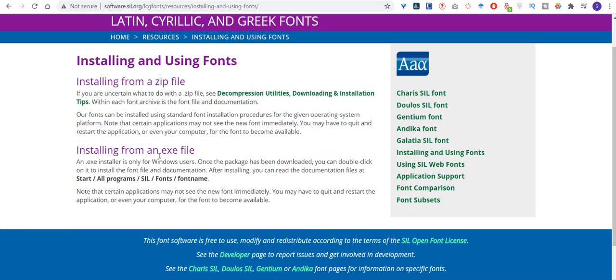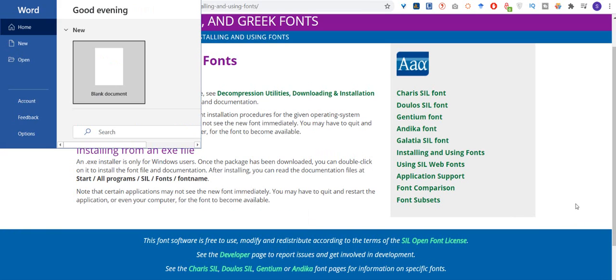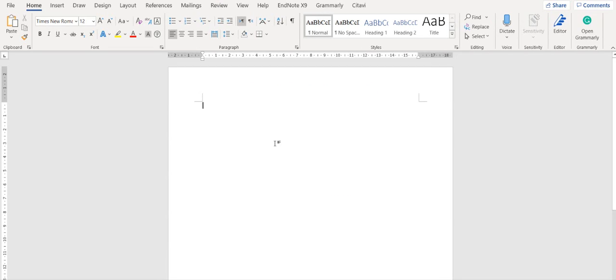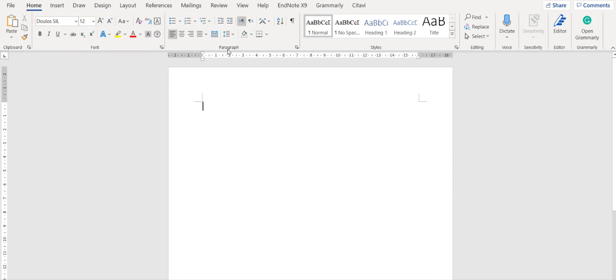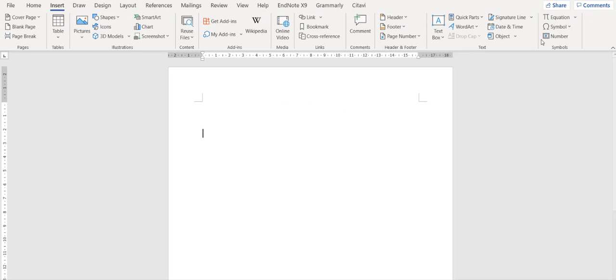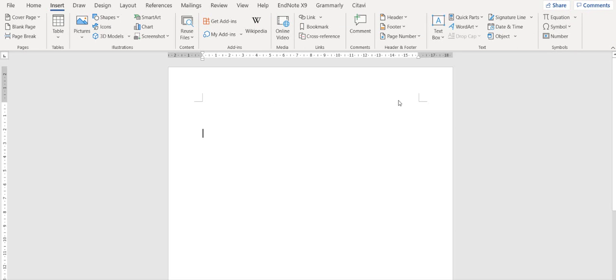you open the Word file, select the Doulos SIL font, go to Insert and Symbols.